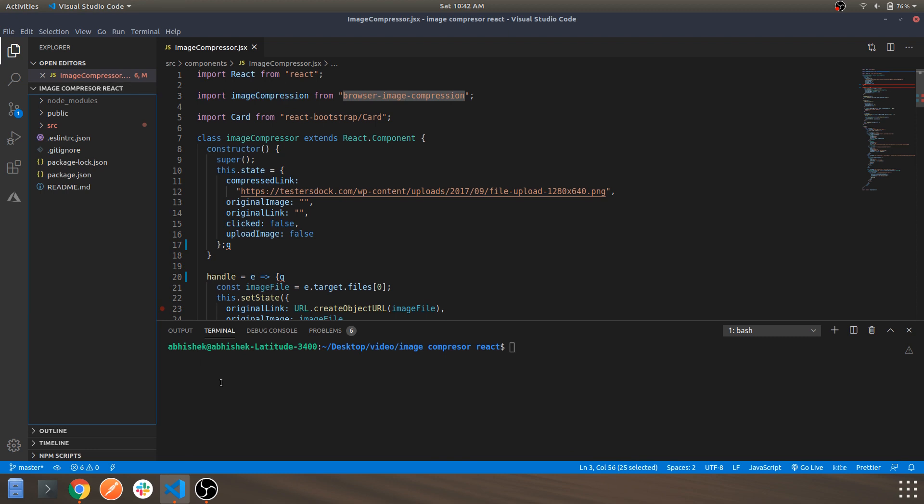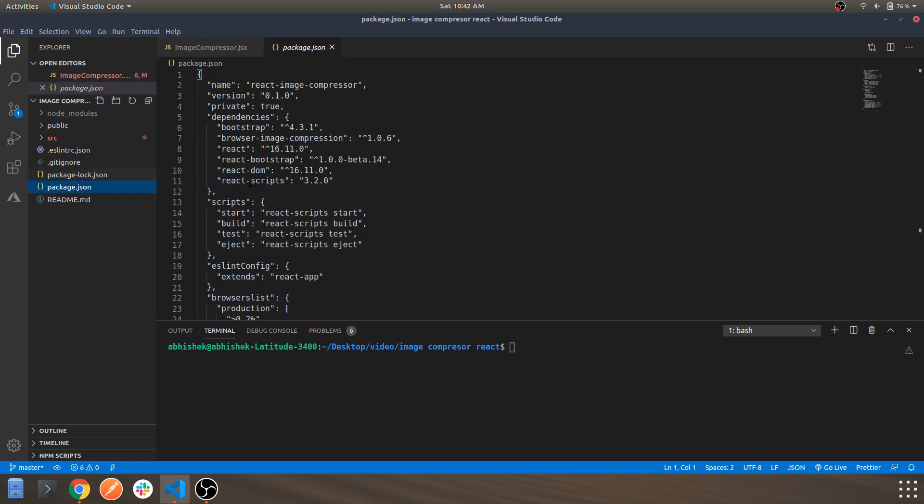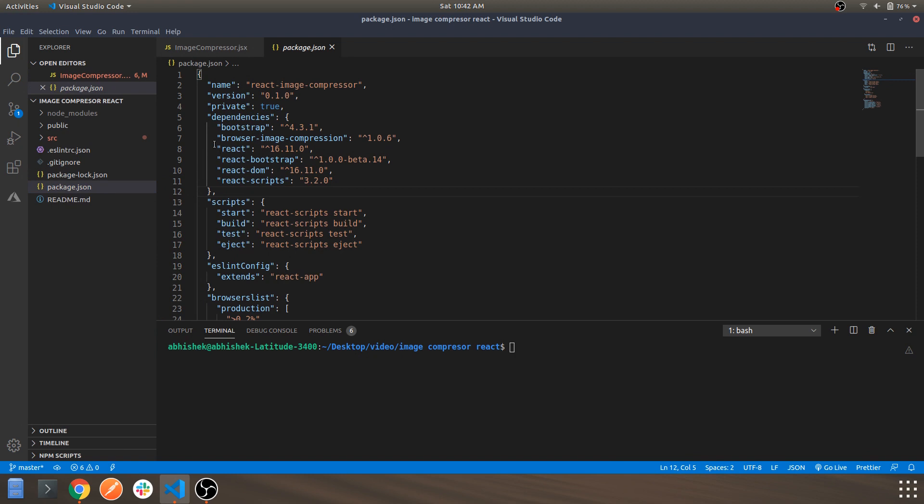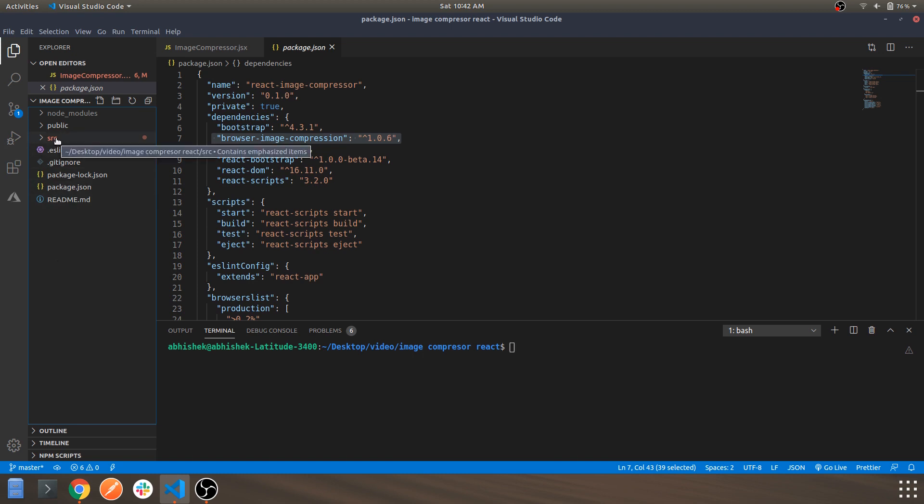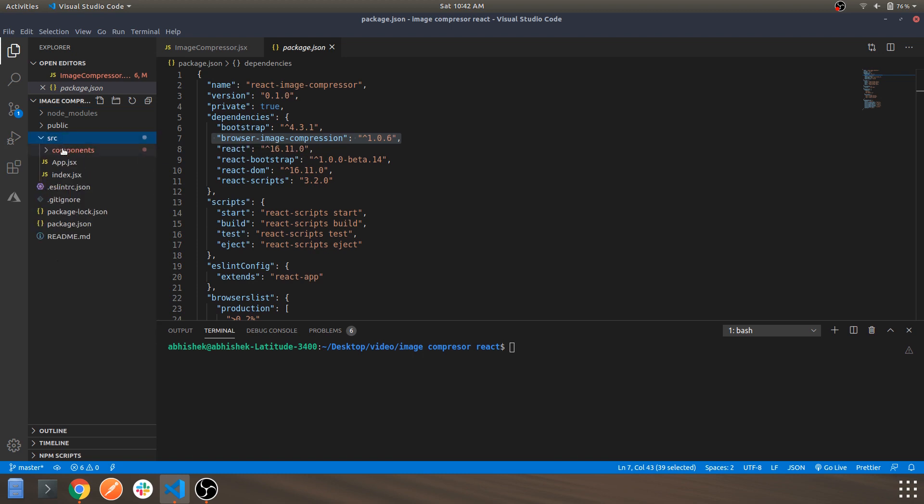The first thing which we are going to look at is package.json. These are the dependencies and the browser-image-compression is also installed properly. Now let's go into the source folder.